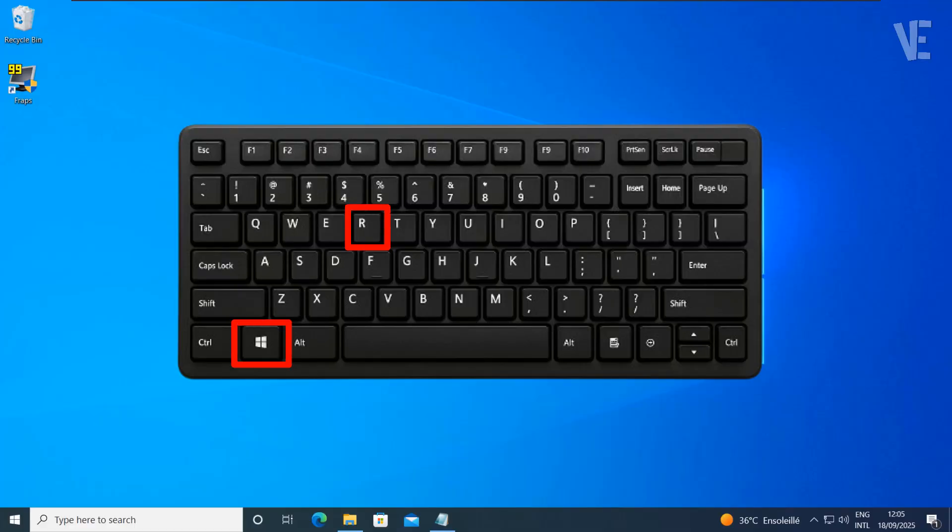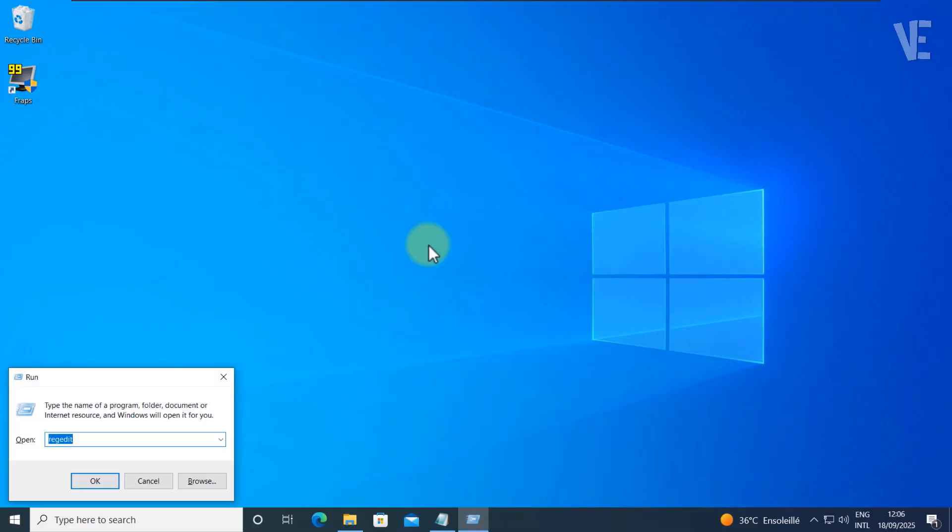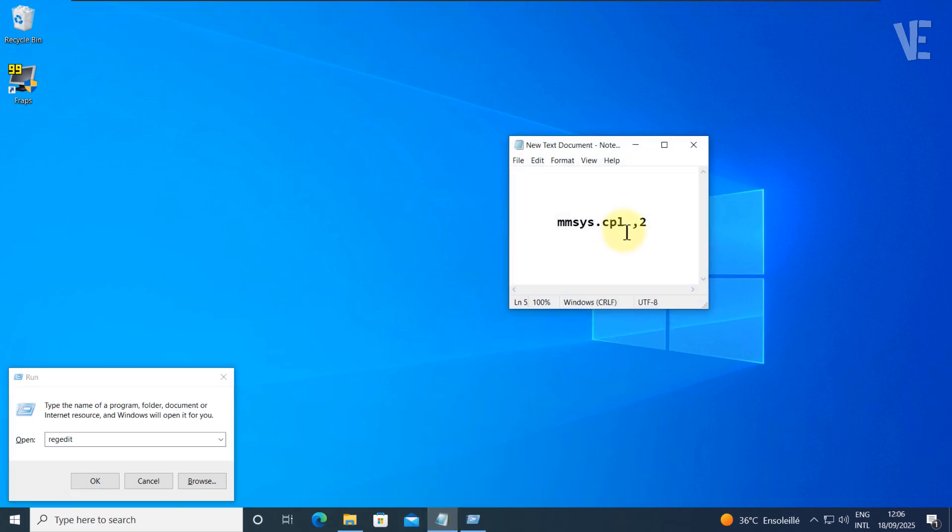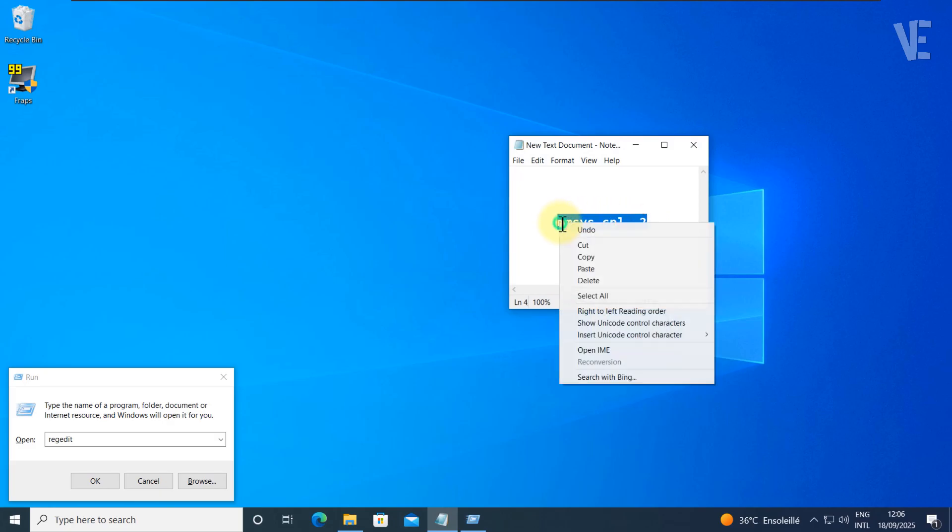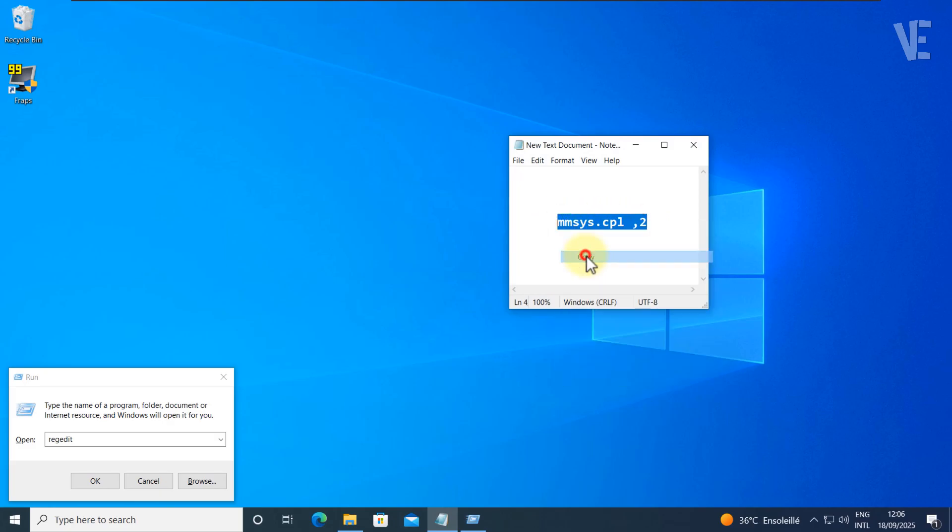First, press Windows Key plus R on your keyboard. Once it's open, copy the command text from the description and go to the search bar and paste it, or just type it, and click OK.